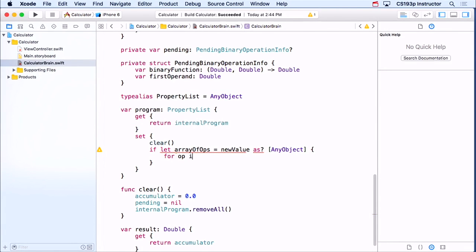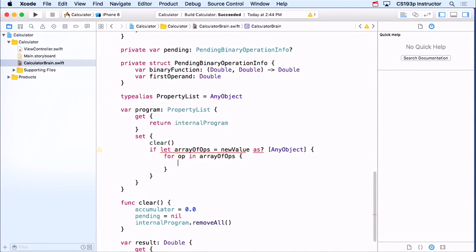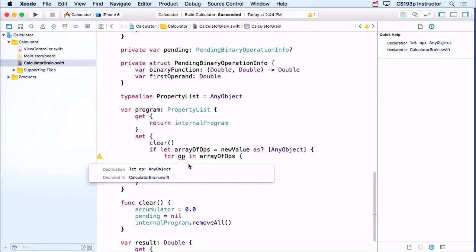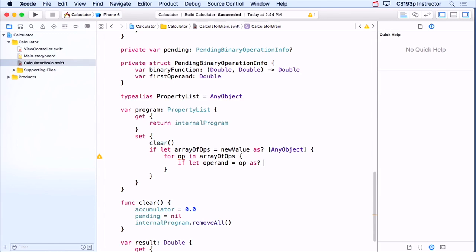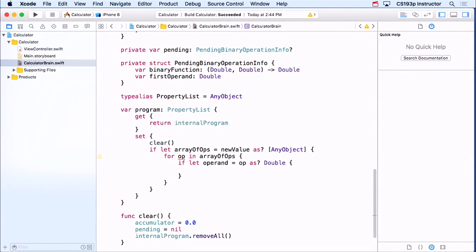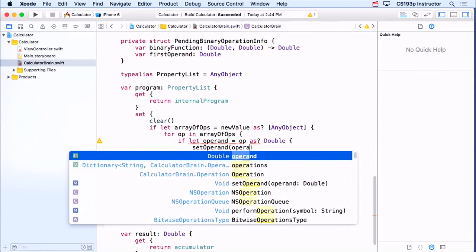If it is an array of AnyObject, I'm going to loop through all the ops in there — all the operations and operands — using for/in. For each one I'm going to check and see what it is. Its type will be AnyObject, so I can't do anything with it directly — I have to try to cast it. I'll first try to make it be an operand by saying op as Double. If that succeeds, then I call setOperand with that value, because I'm replaying the program. Otherwise, if I can cast it as a String for the operation, then I perform that operation.